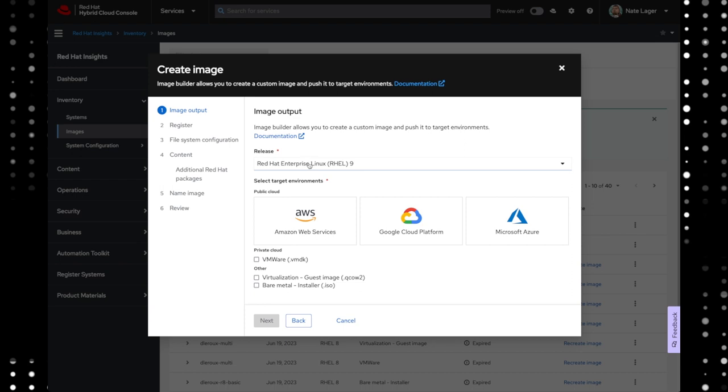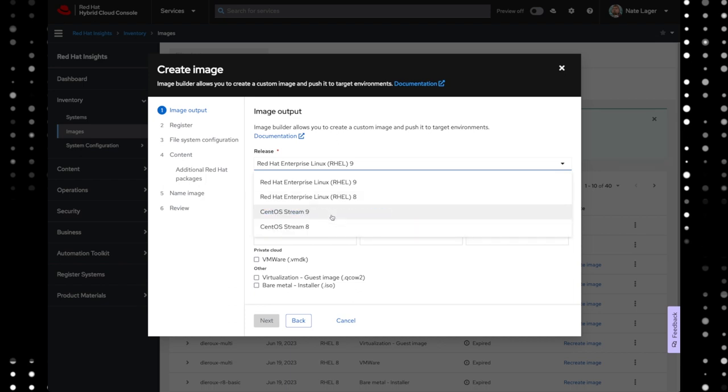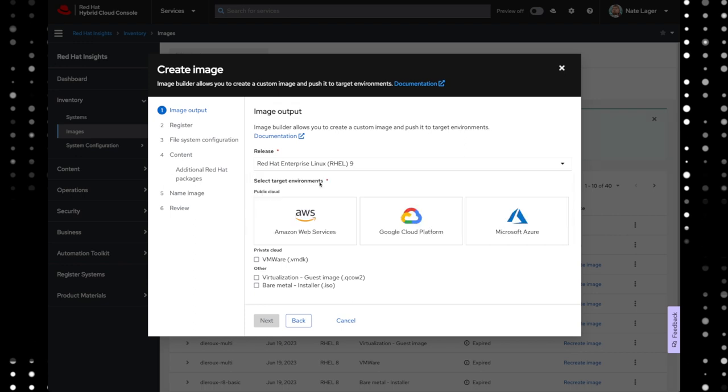First choice we want to make is what we want to deploy. What version, what release of RHEL we're going to deploy. We can pick RHEL 8 or RHEL 9. RHEL 7 is not in the list because it's getting close to the end of its lifecycle, so we focused on 8 or 9. You can also pick development releases if you'd like. CentOS Stream 9, CentOS Stream 8. We're going to pick RHEL 9 because why not? This is a brand new deployment.